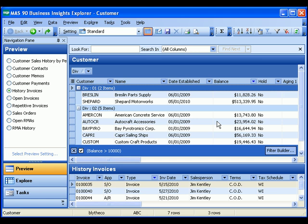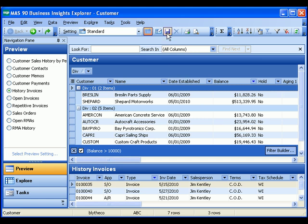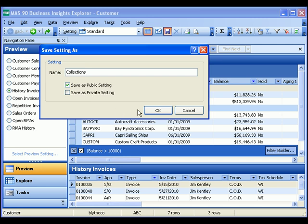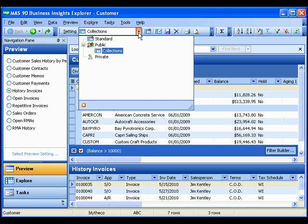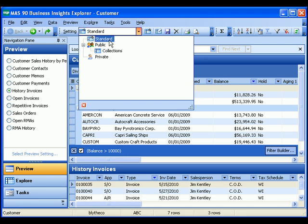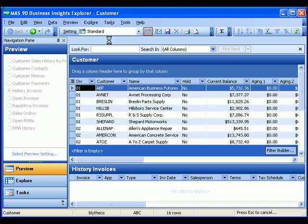If I have put together a group of settings that I think I'd like to use in the future, I can go ahead and save those settings. I'll give it a title here of collections, and make it either a public or private setting. In the future, I can go ahead and switch between these settings simply by using the drop-down.